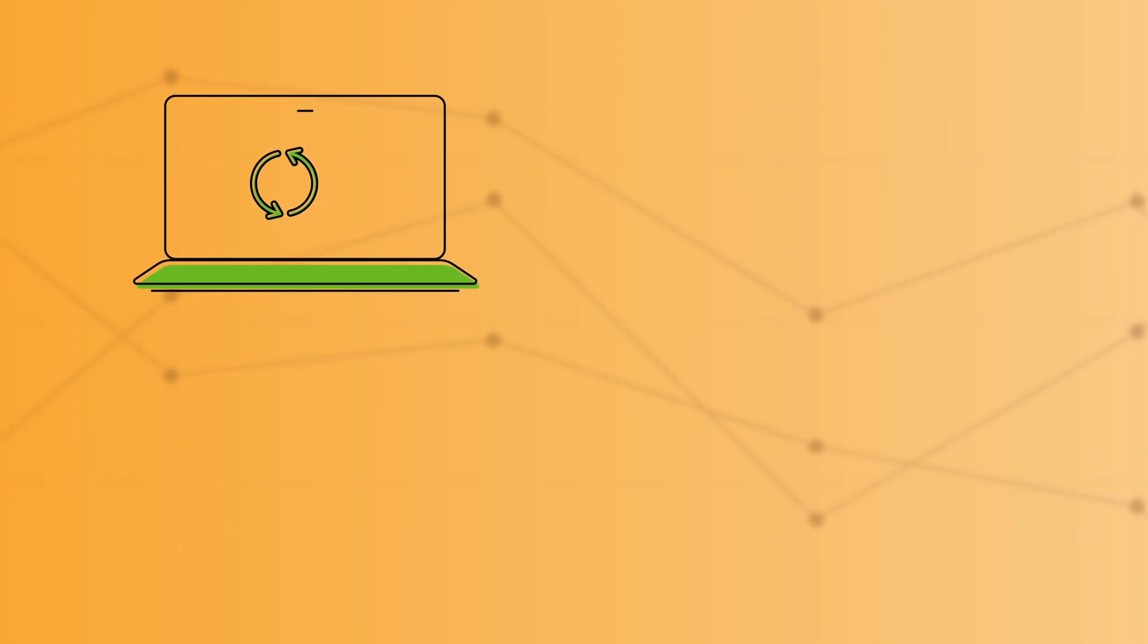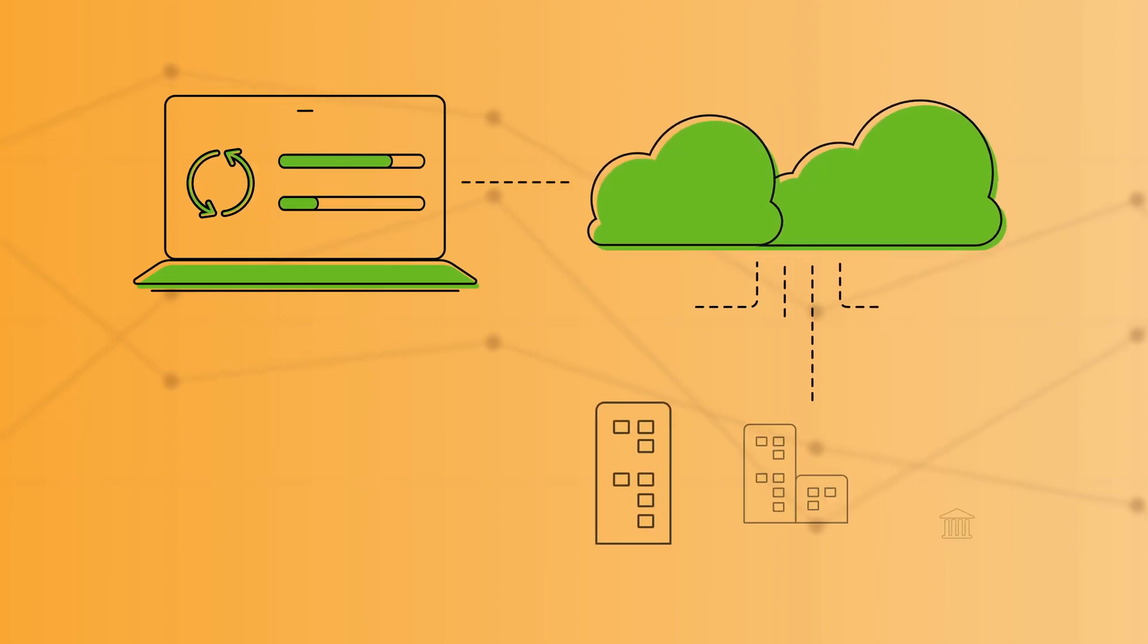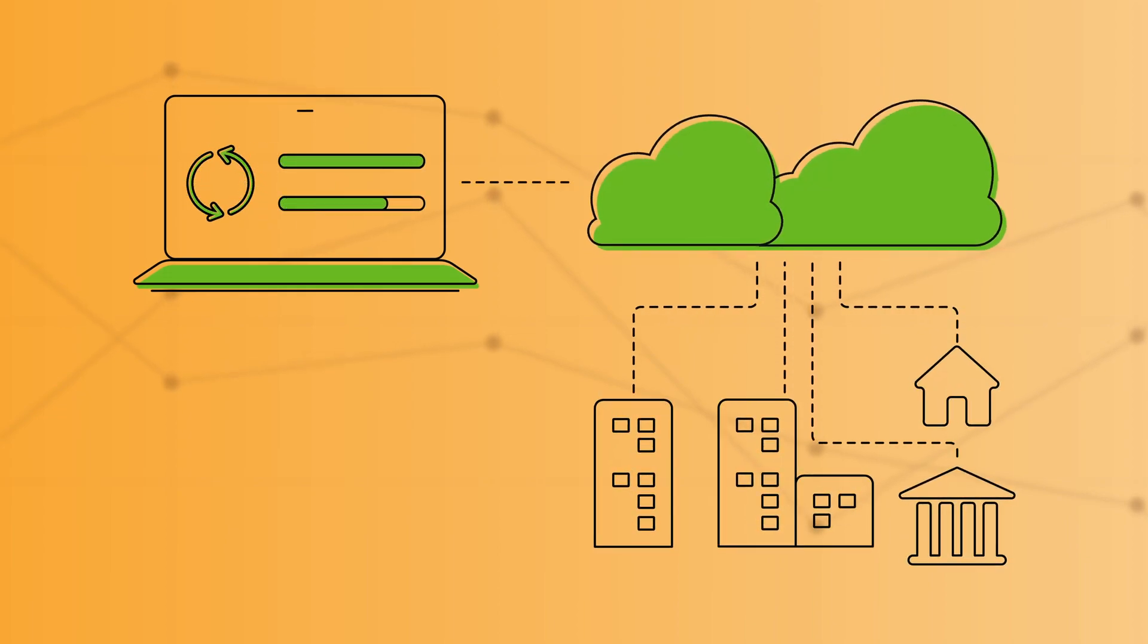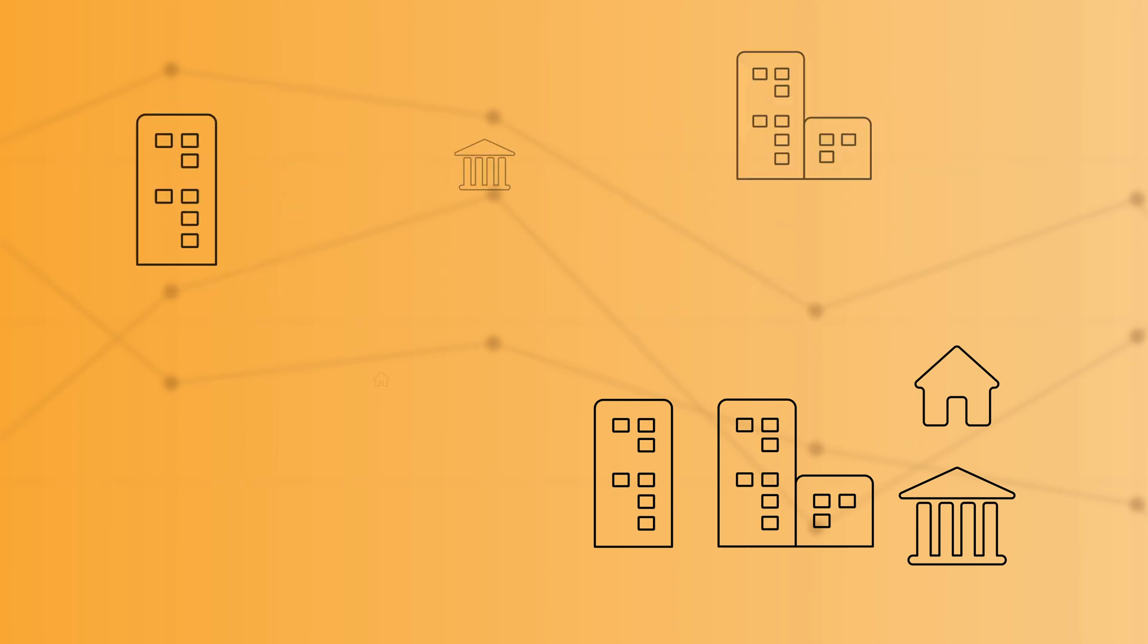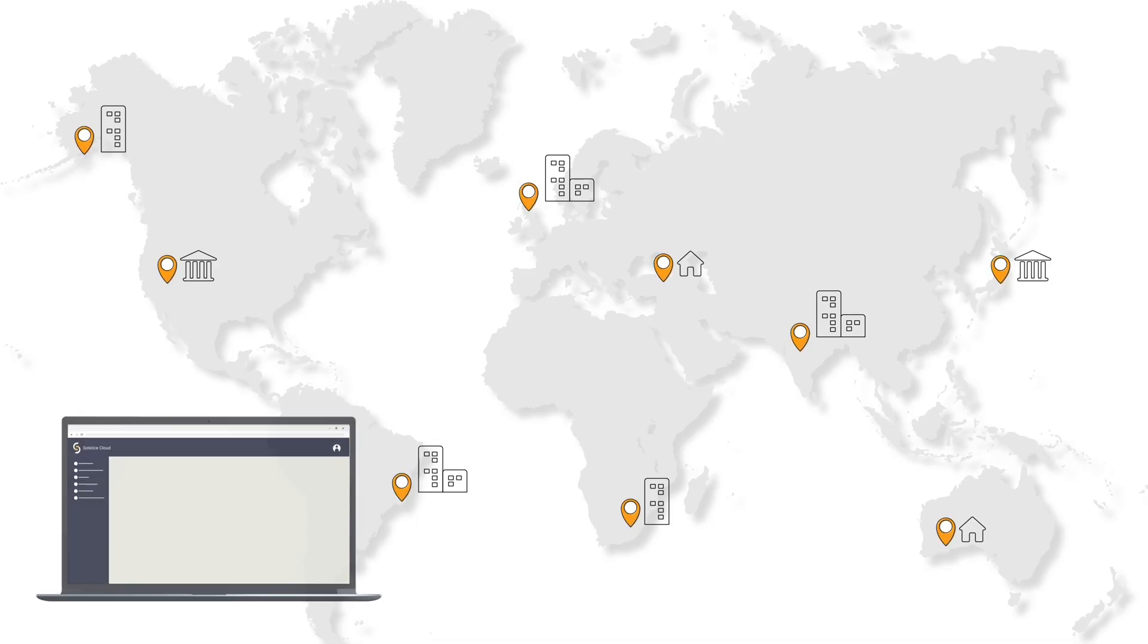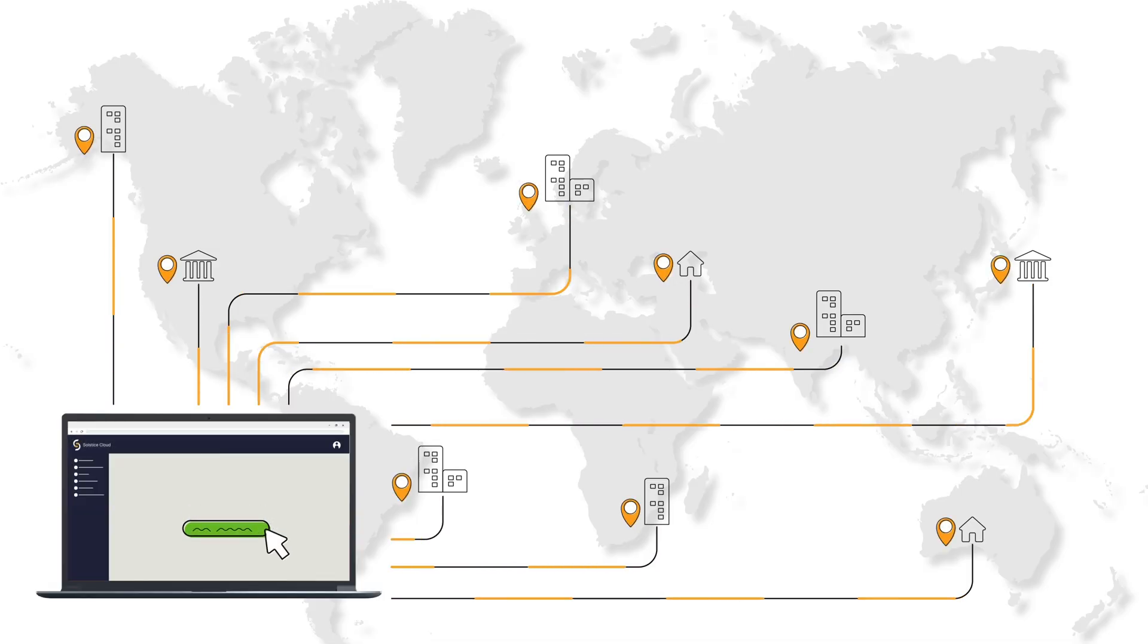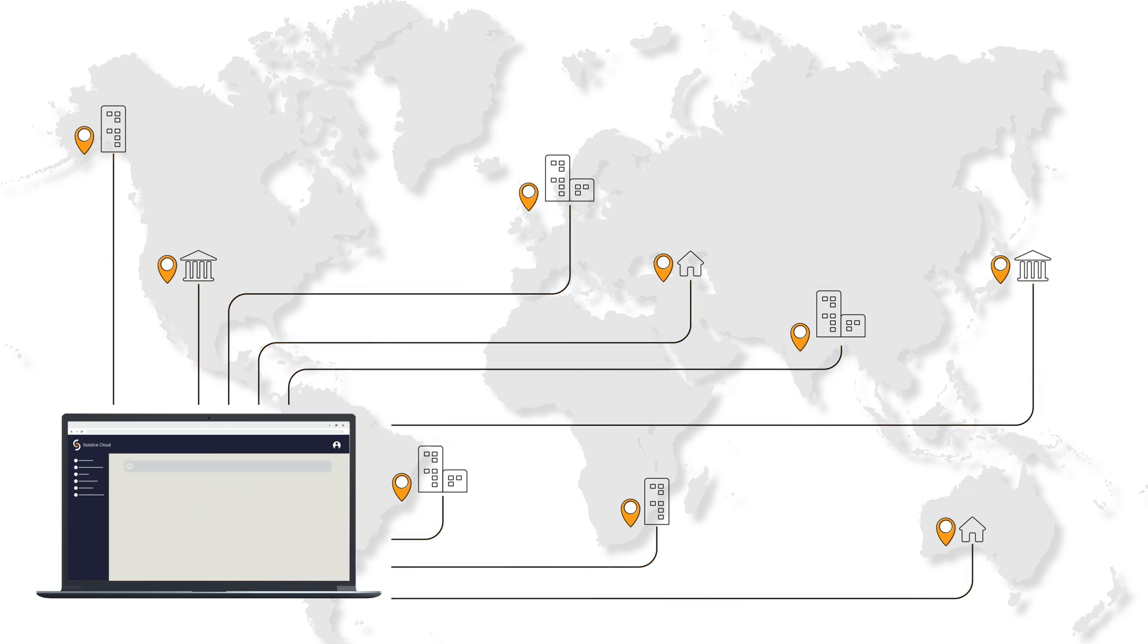In addition to insight into meeting spaces, Solstice Cloud includes robust management capabilities that allow administrators to efficiently deploy, organize, monitor, and update their Solstice pod deployment at scale from anywhere.